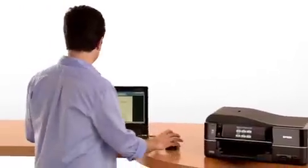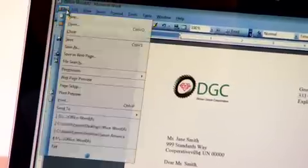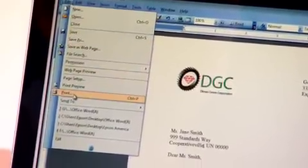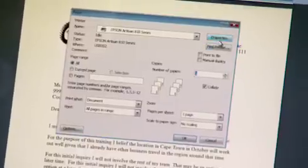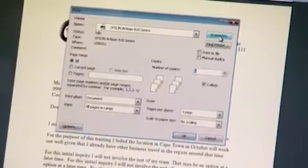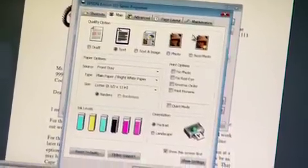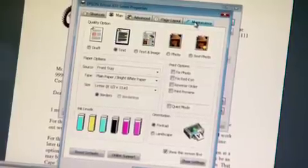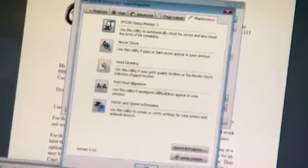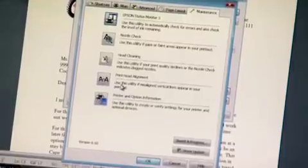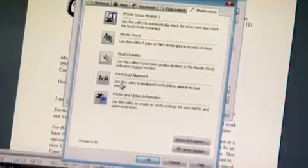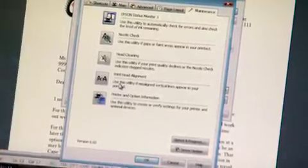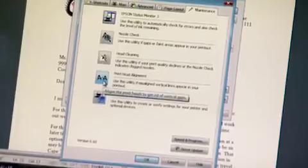So here's the document that I want to print out. I'm going to go to File, Print, and then I'm going to click on the Properties button. Here I'm going to select the Maintenance tab. Now here we've got this crazy kind of discombobulated letter A for the icon for print head alignment, and I'm going to click on that.